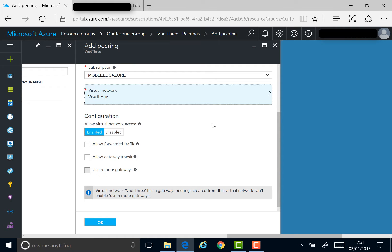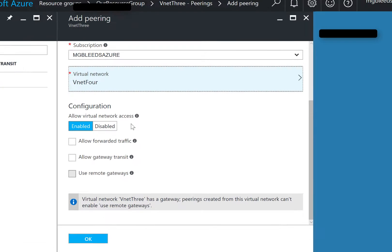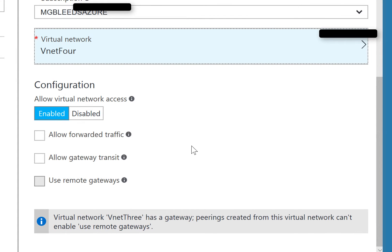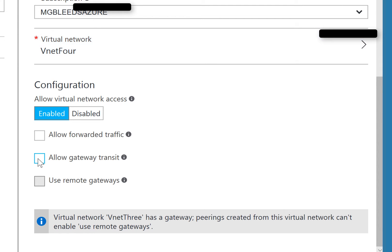Now I want to enable access between VNet3 and VNet4. There are some cool new features available to us as well. One of the options we have here is to allow gateway transit.